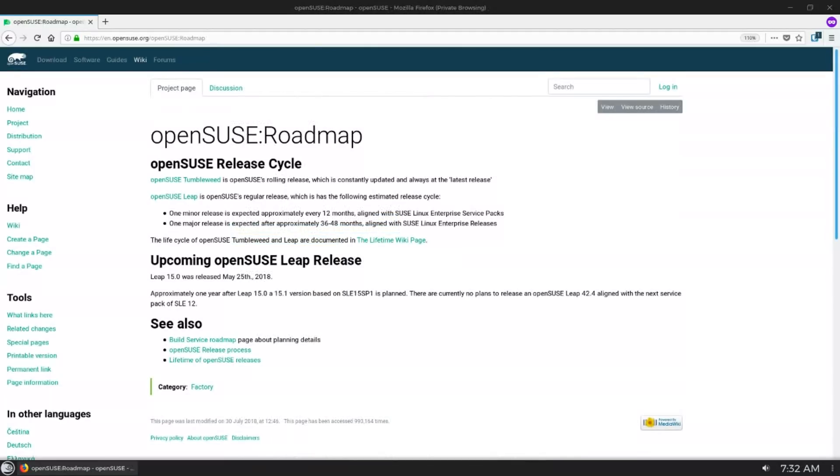Number two on our list is the OpenSUSE release cycle. The release cycle comes in two different flavors, whether you're using OpenSUSE Tumbleweed or OpenSUSE Leap.